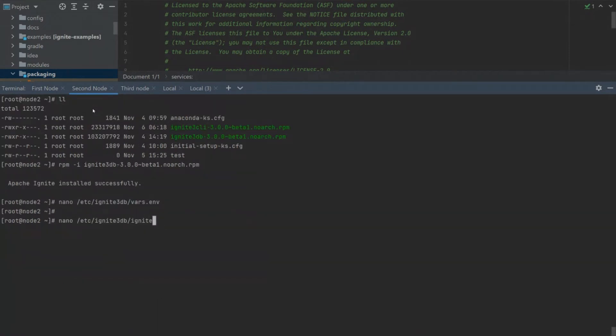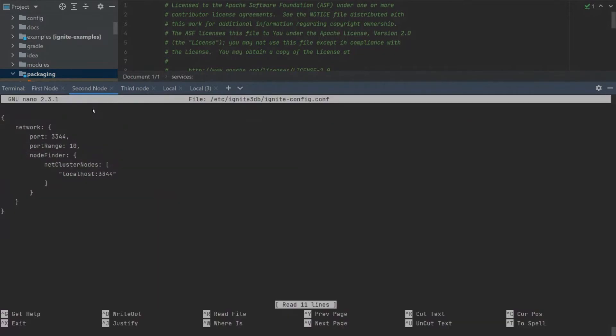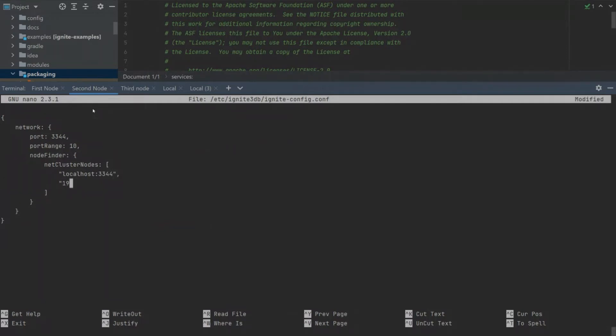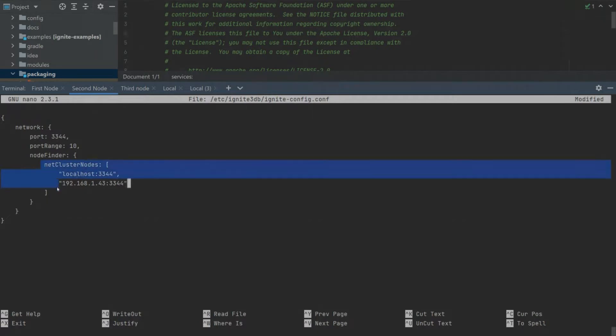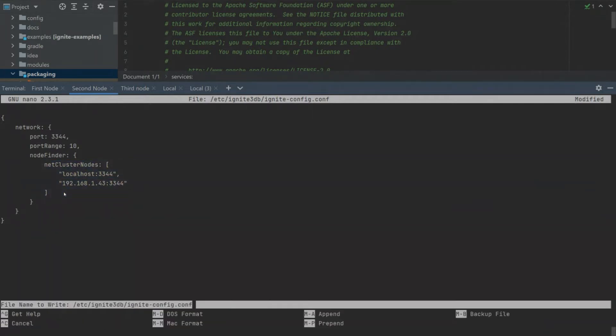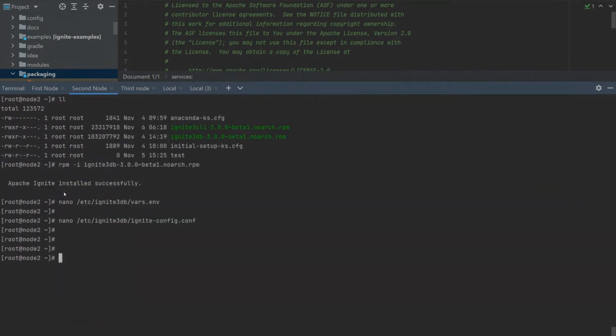Let's begin by changing the Ignite node name in the configuration file so that it's attached to our first node. Here, where we specify the address of our Ignite nodes, we specify the address of the first node.